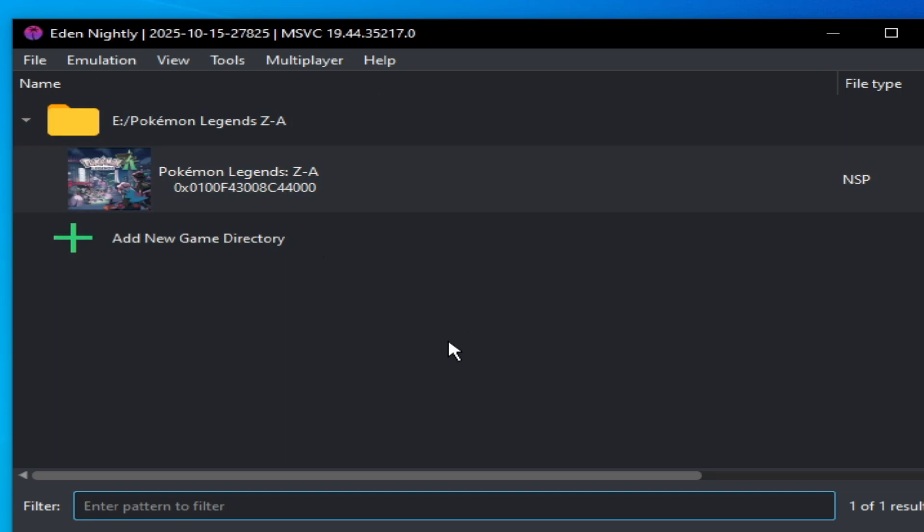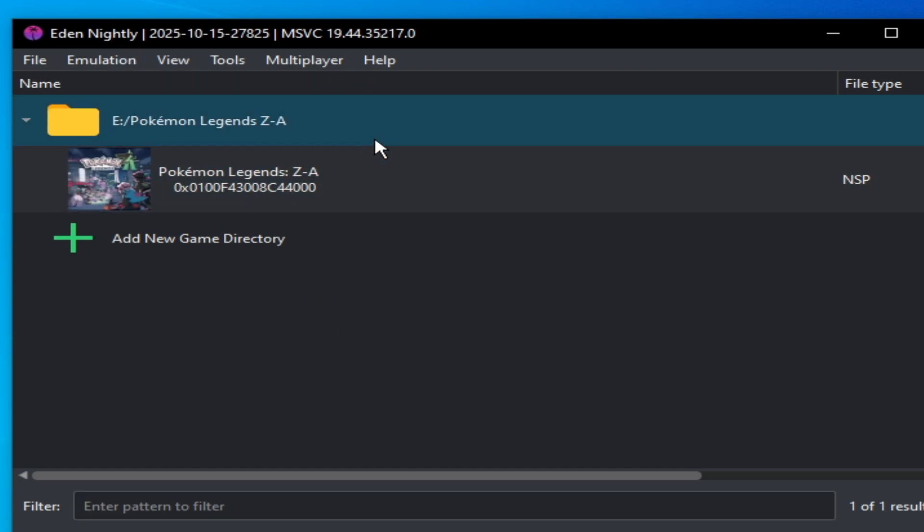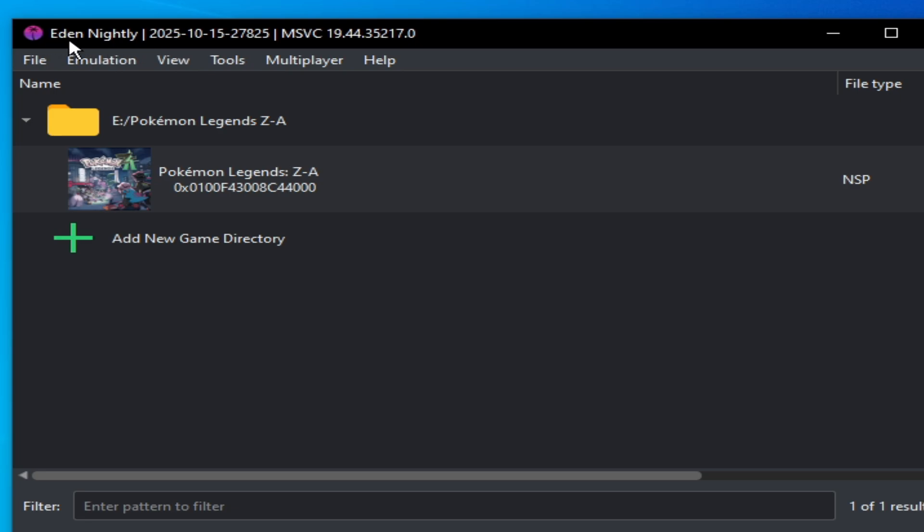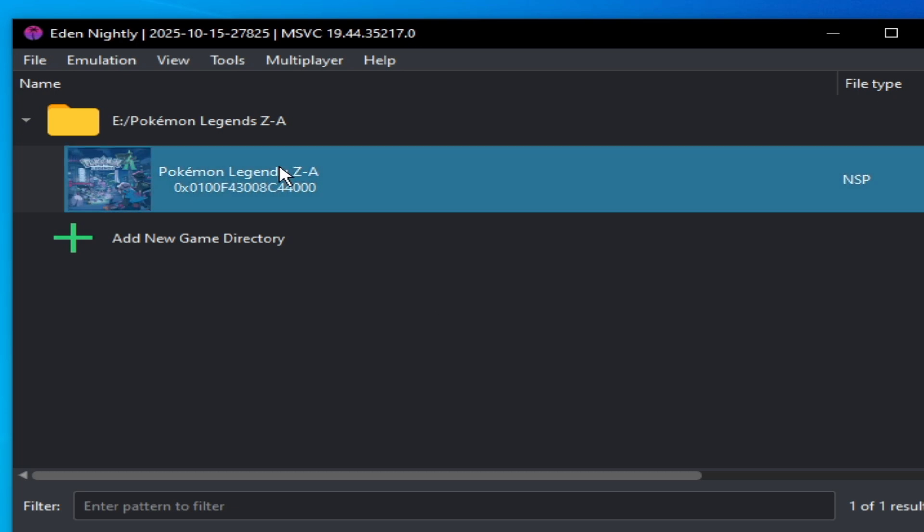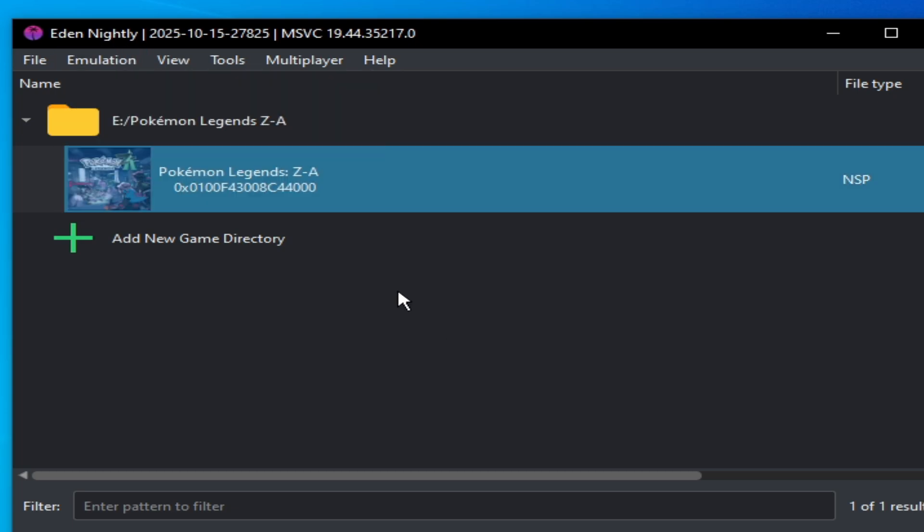Good emulation, and guys make sure you are using the latest version of Eden nightly release in 2025-10-15. You can use the latest version in the future for Eden nightly.